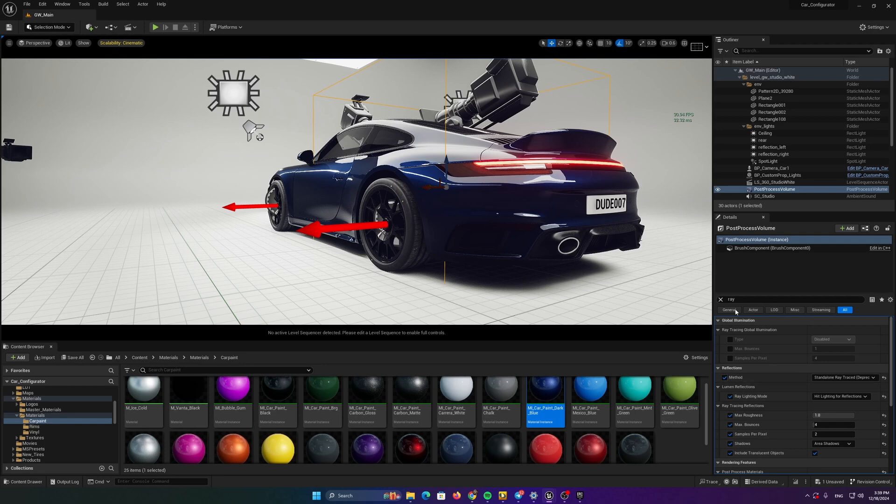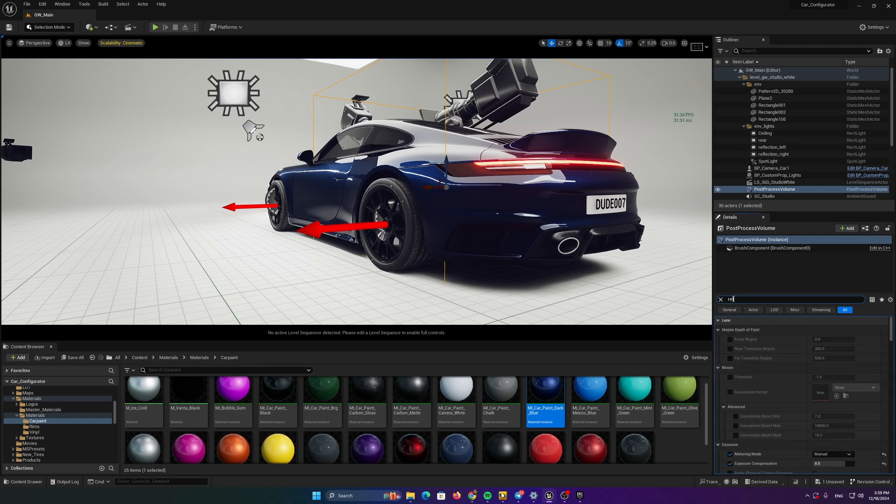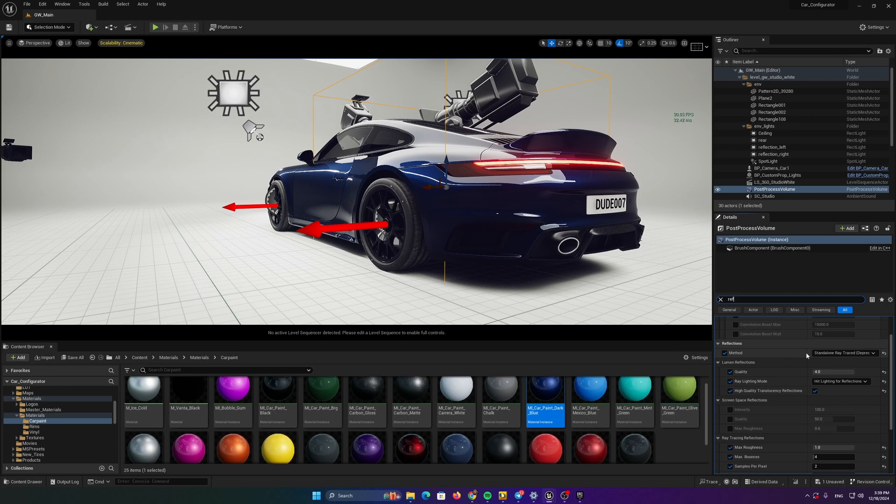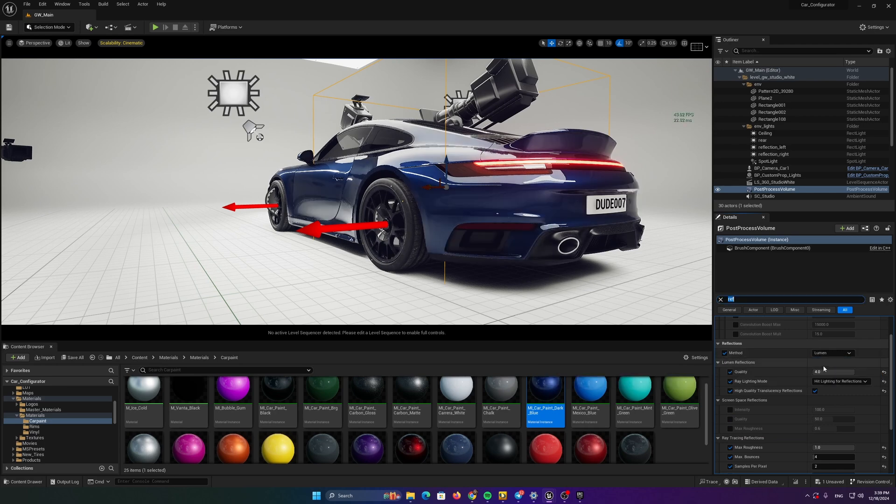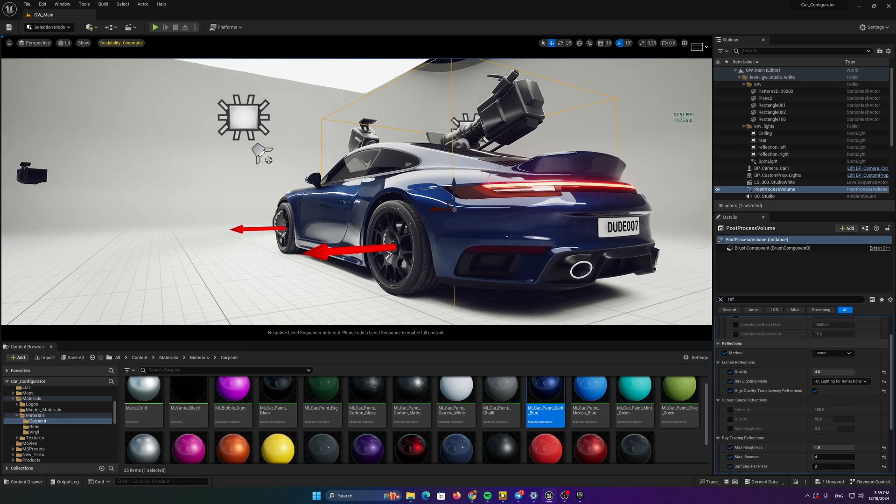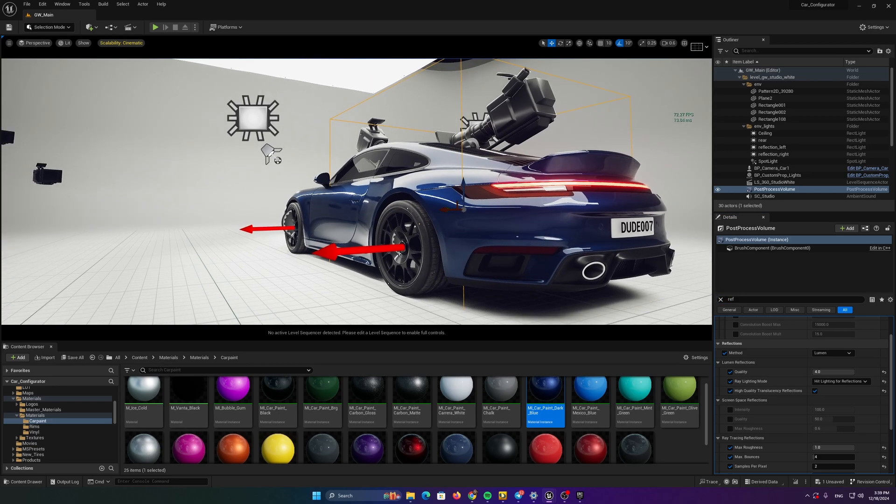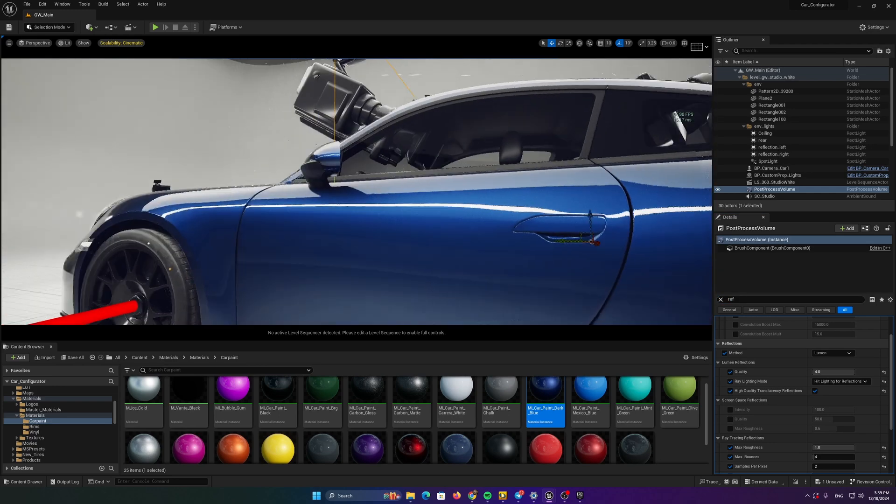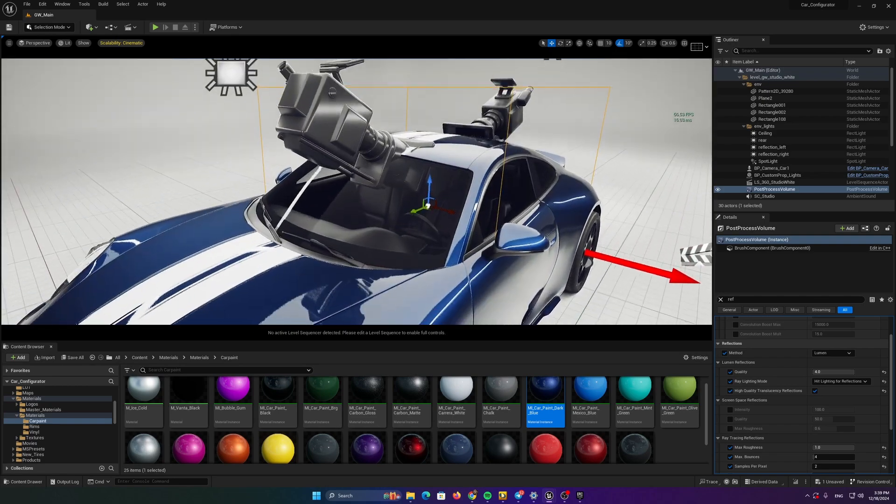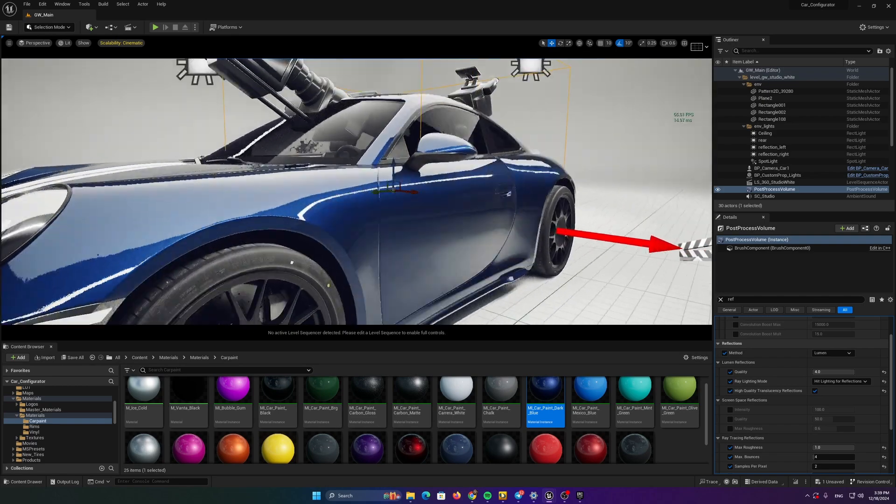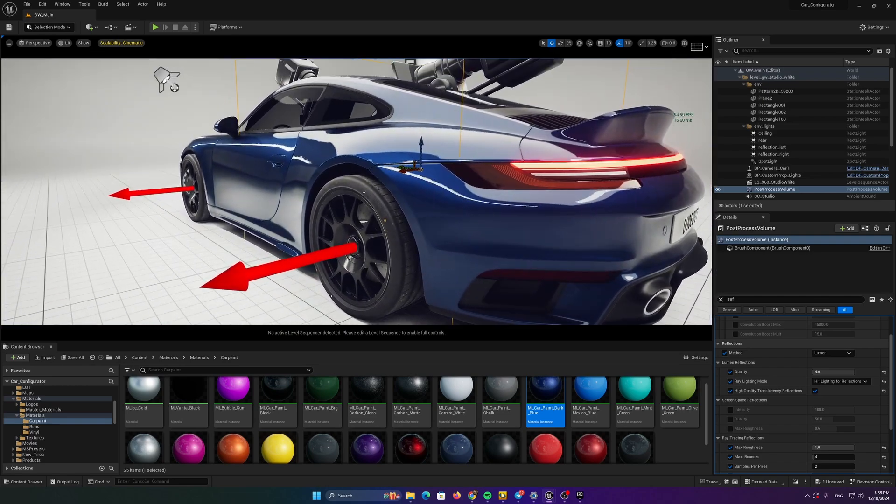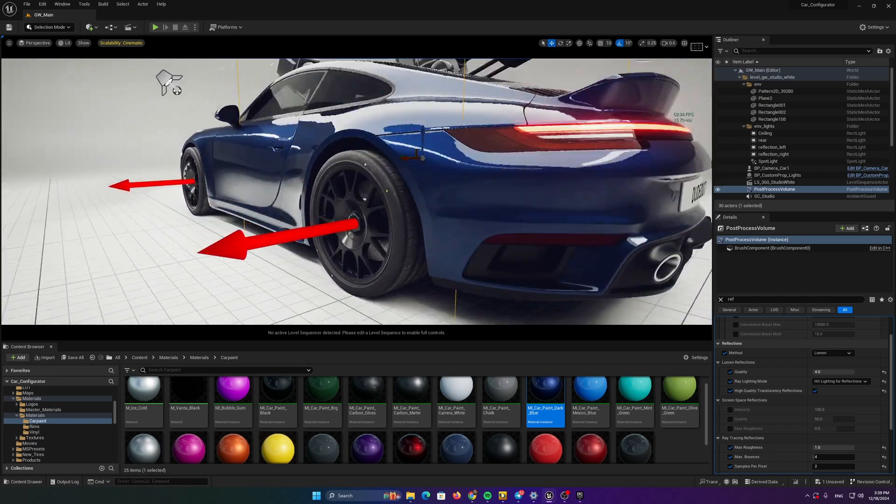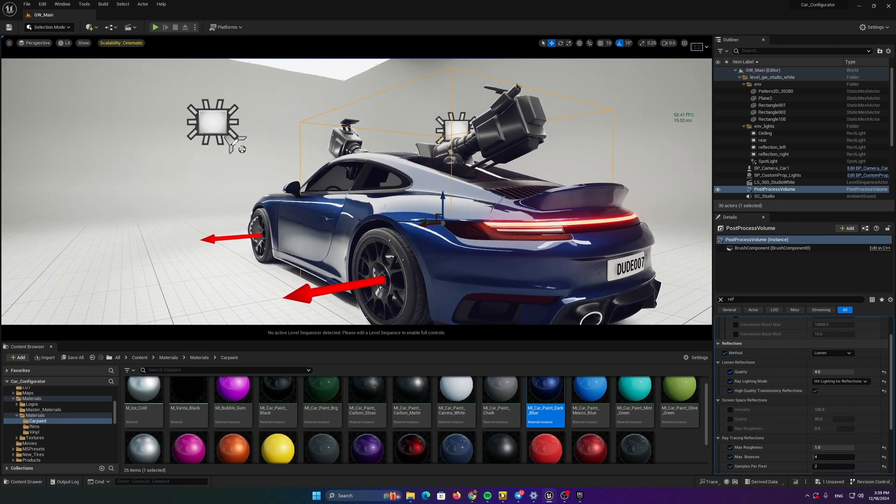In the reflections panel, if I search for reflections, you can see have a standard ray tracing deprecated. Let's change to lumen. This latest lumen update really looks good. I like it. Maybe if I do something new, maybe I'll choose lumen reflections in this case. But how to check which one is more realistic.